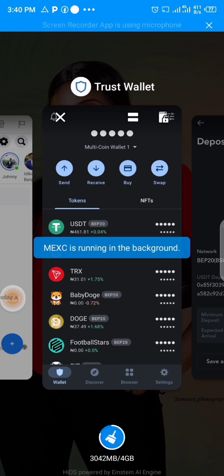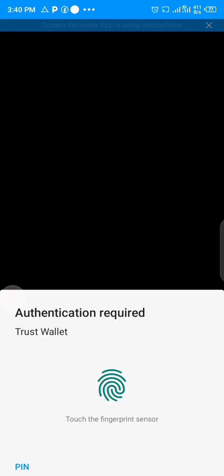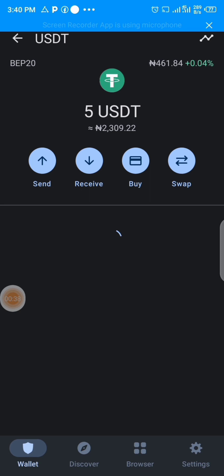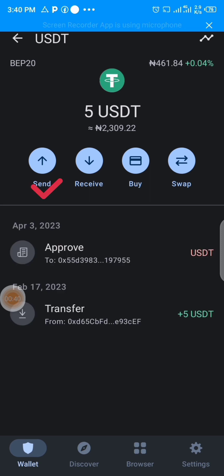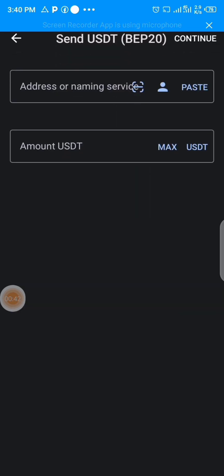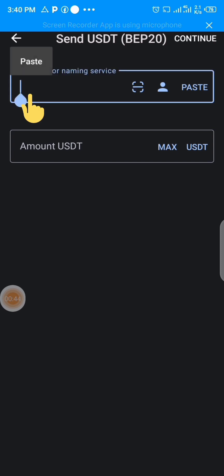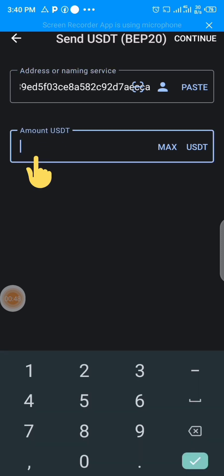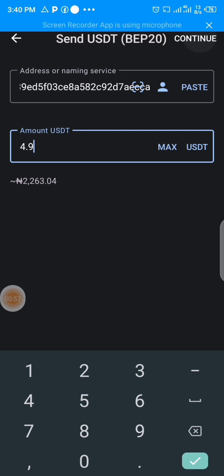You now take it to Trust Wallet and click on USDT. You click on USDT here and then click on Send. Once you click on Send, you paste the wallet address here and then type the amount of USDT which you want to send. I'll be sending 4.9 USDT so that it will cover the gas fee as well.